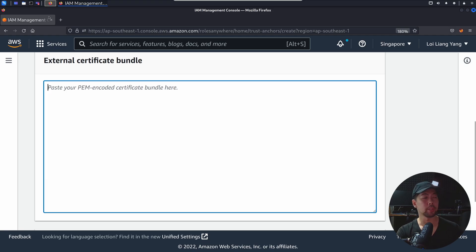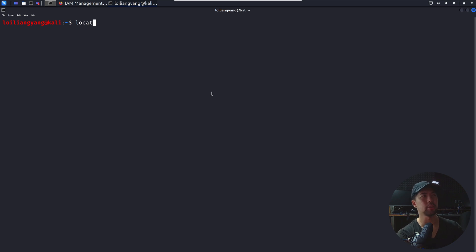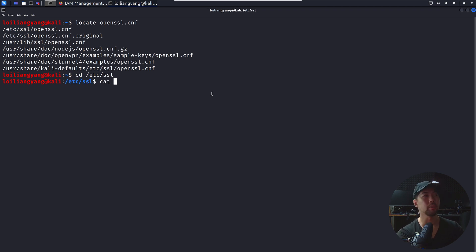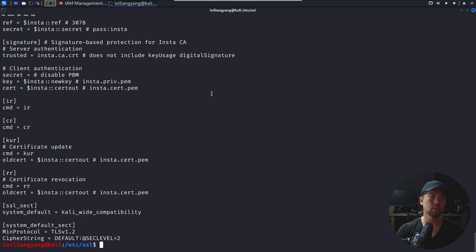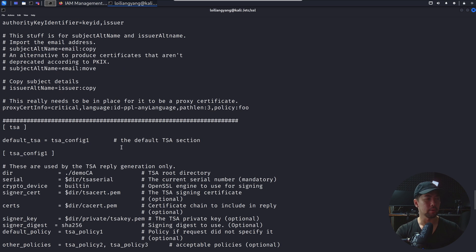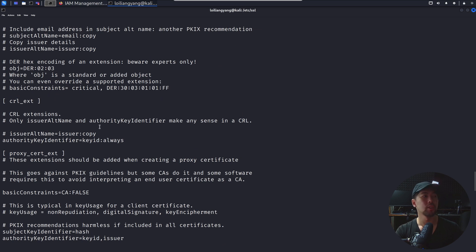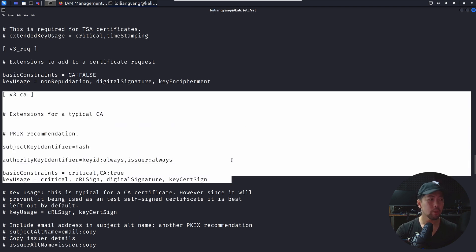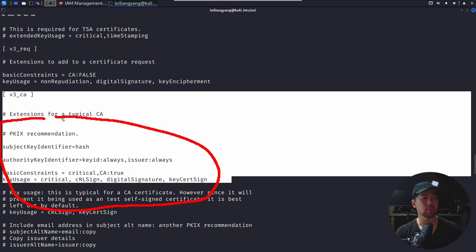To generate this, go ahead and open up Terminal. You can enter locate openssl.cnf — we're going to leverage OpenSSL to help us generate those certificates. You can see the path at /etc/ssl. Do a cat openssl.cnf to view the file. You'll see a critical segment starting with v3_CA. This part is critical, and you want to fill in this section, which includes your subject key identifier, authority key identifier, basic constraints, and key usage.